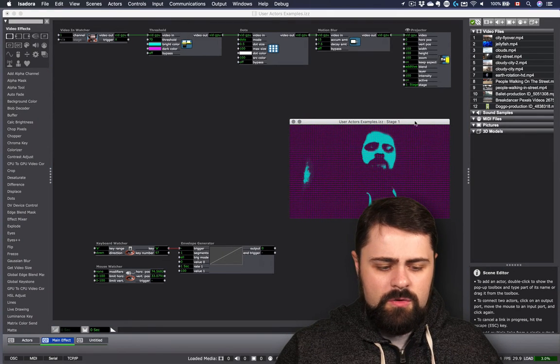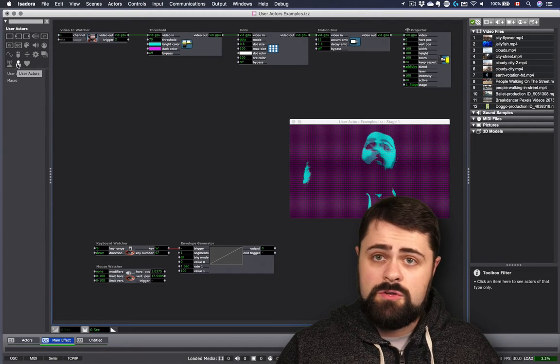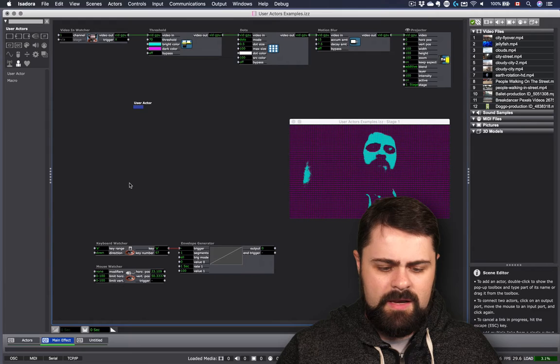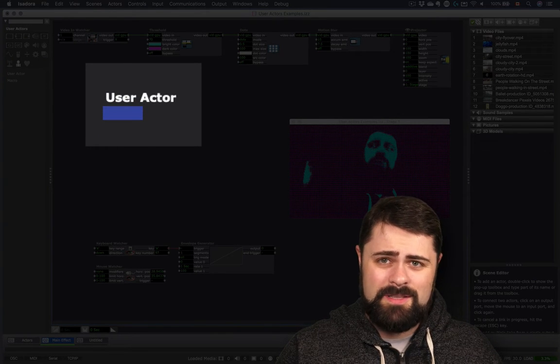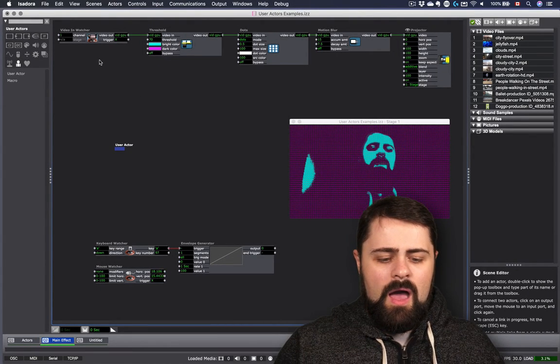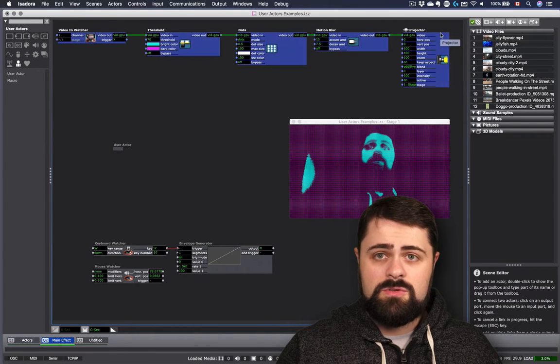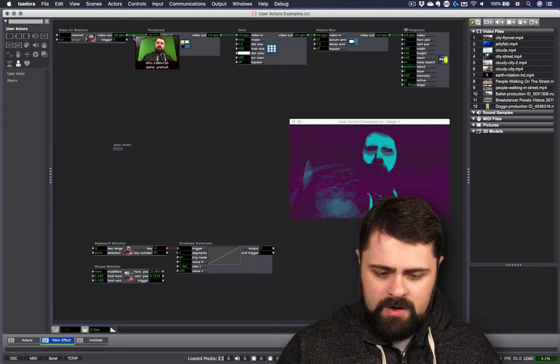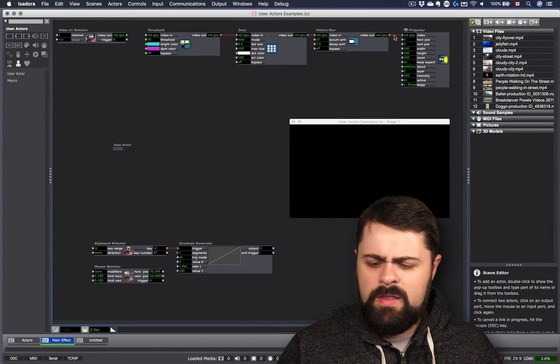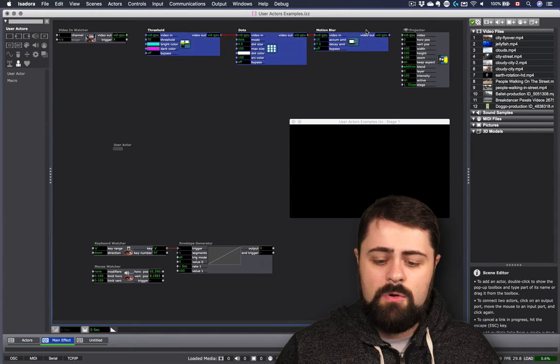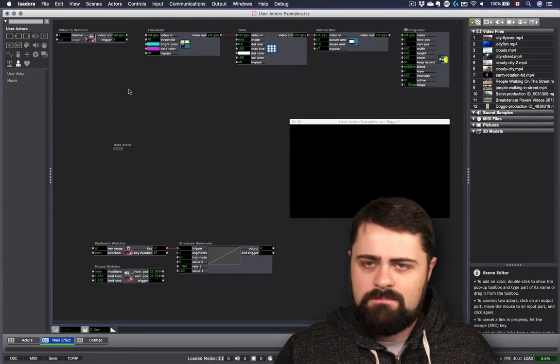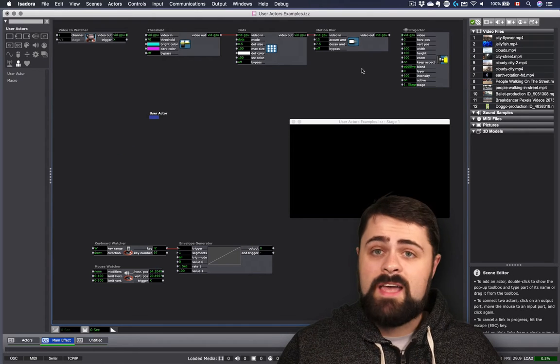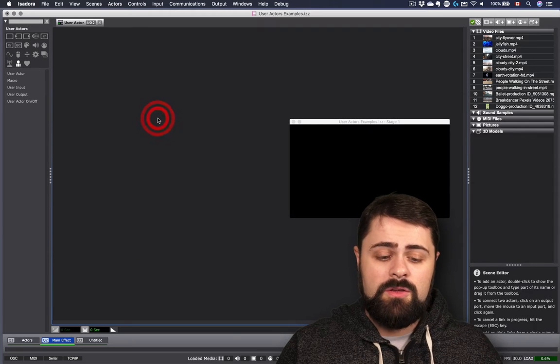What I'm going to do is I'm going to start off here by filtering my toolbox to user actors and bringing a user actor into my scene. Not a lot to it there. There's not even any inputs or outputs or anything to change. Well, let's see here. I'm going to now select all my actors that I used to create this effect. I think what I'll do is I'll leave the video in Watcher off. I'm going to break that link. I'm just going to grab my Threshold, and I'll leave the projector off as well. I'm just going to grab the Threshold, Dots, and Motion Blur Actors, and I'm going to go Edit, Copy, or Command C. Now what I'm going to do is I'm going to bring these actors into my user actor. All I need to do to do this is double-click the user actor.